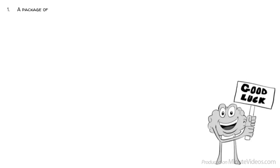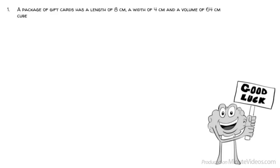Here are five questions from a real IQ test. You've got five seconds each. When you are done, post your answers in the comments. Good luck! Question 1: A package of gift cards has a length of 8 centimeters, a width of 4 centimeters, and a volume of 64 centimeters cubed. What is the height of the box?